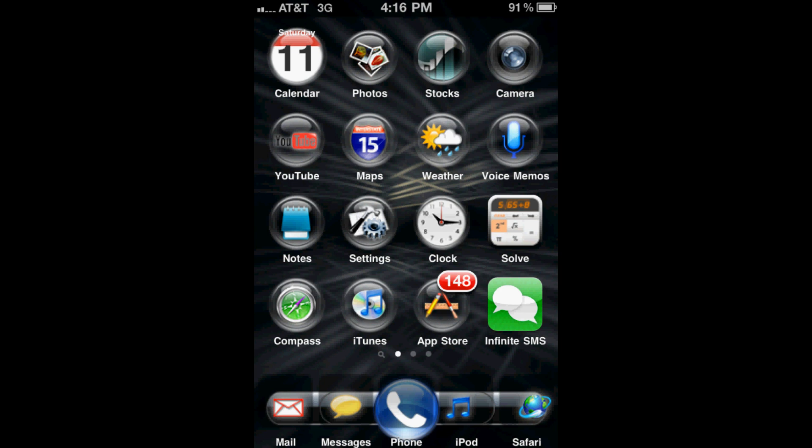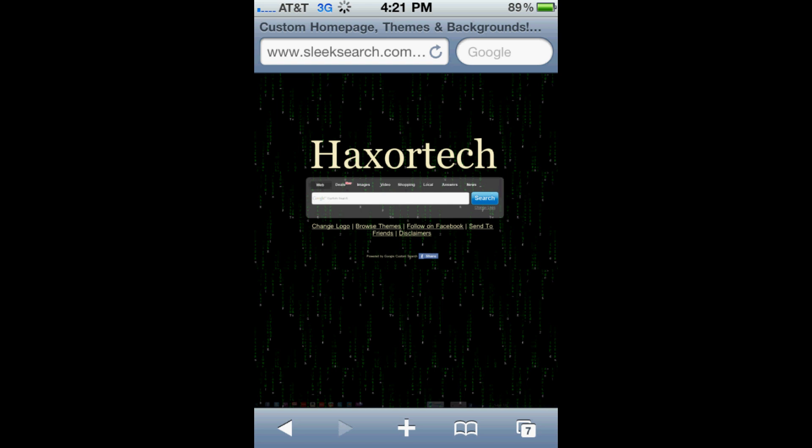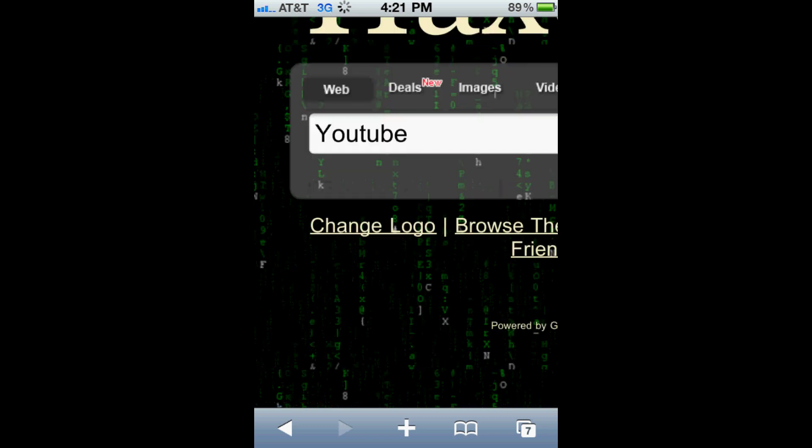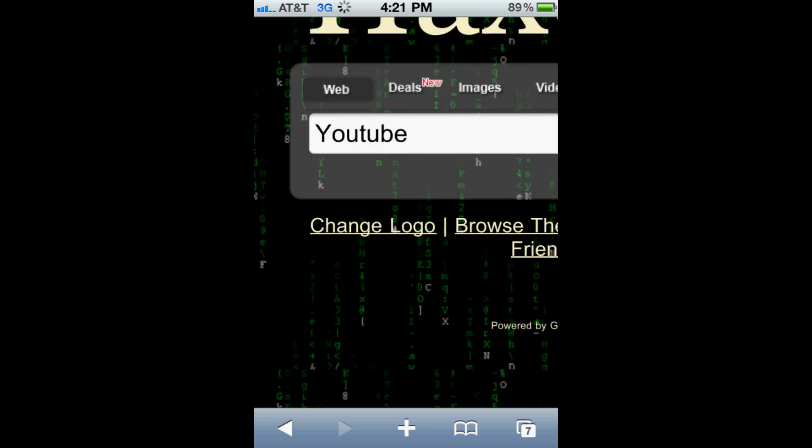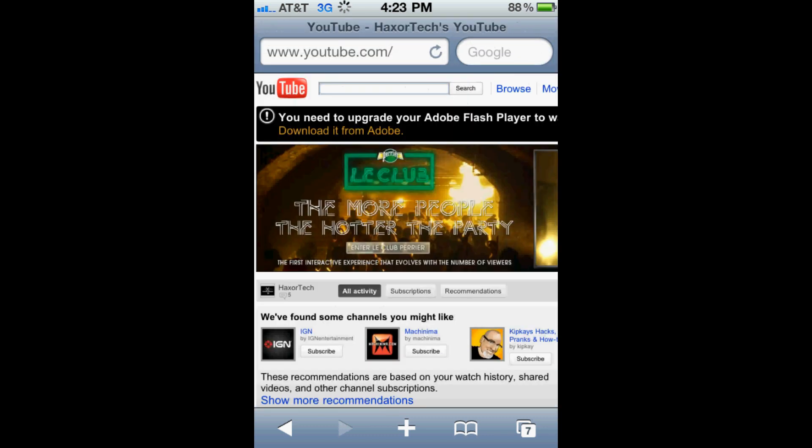So we're going to open up our Safari browser right here. We're going to go to whichever video site that you want to use to download or encode the video. So in my case, I'm going to use a YouTube video to demonstrate the process. Here's YouTube.